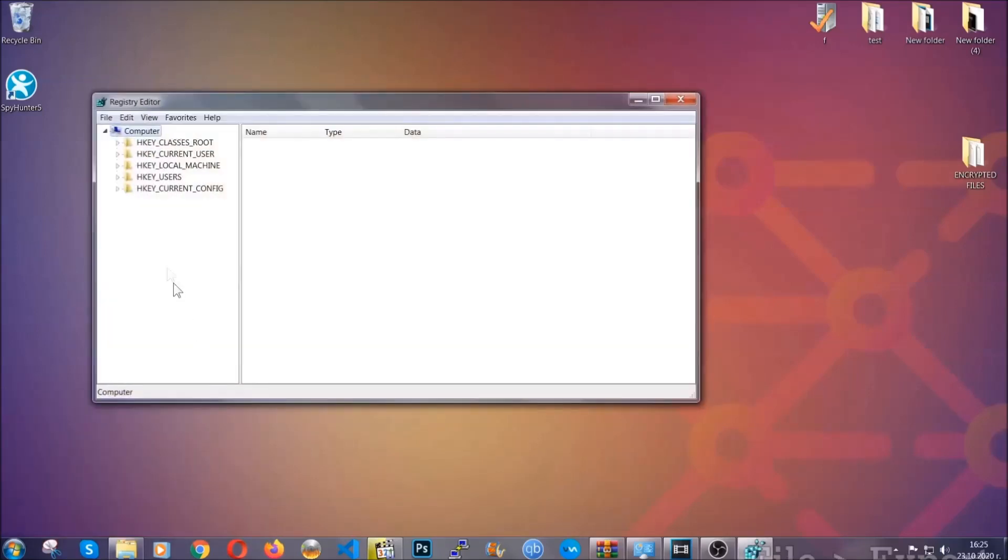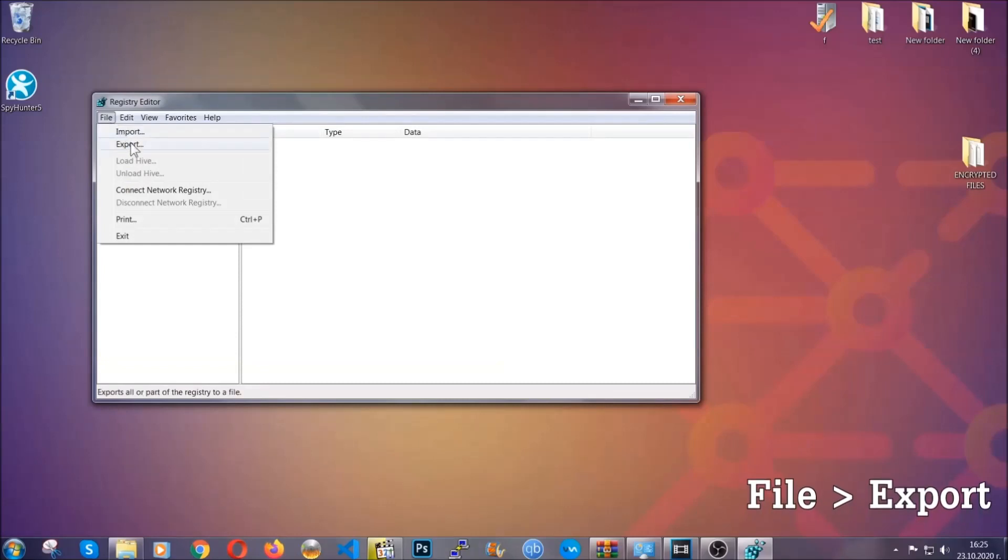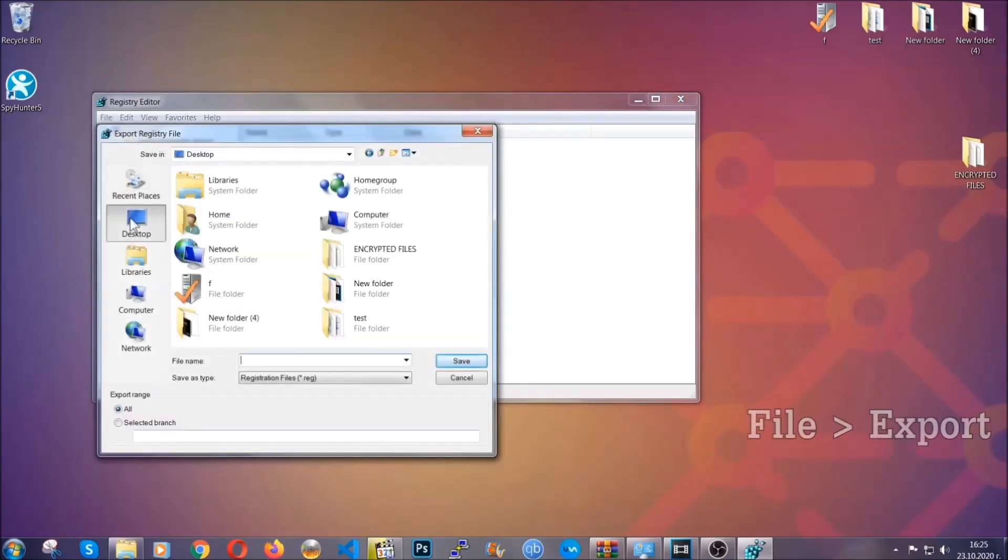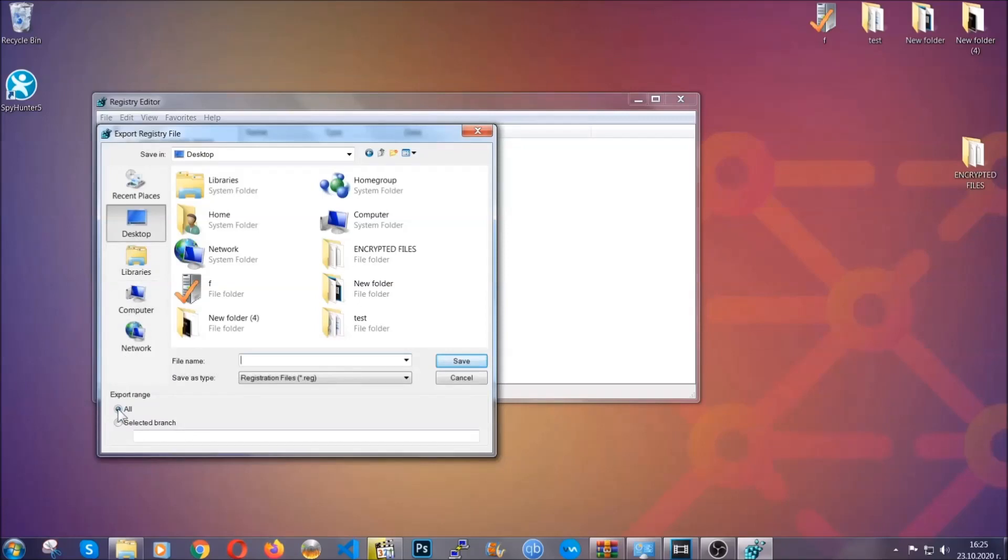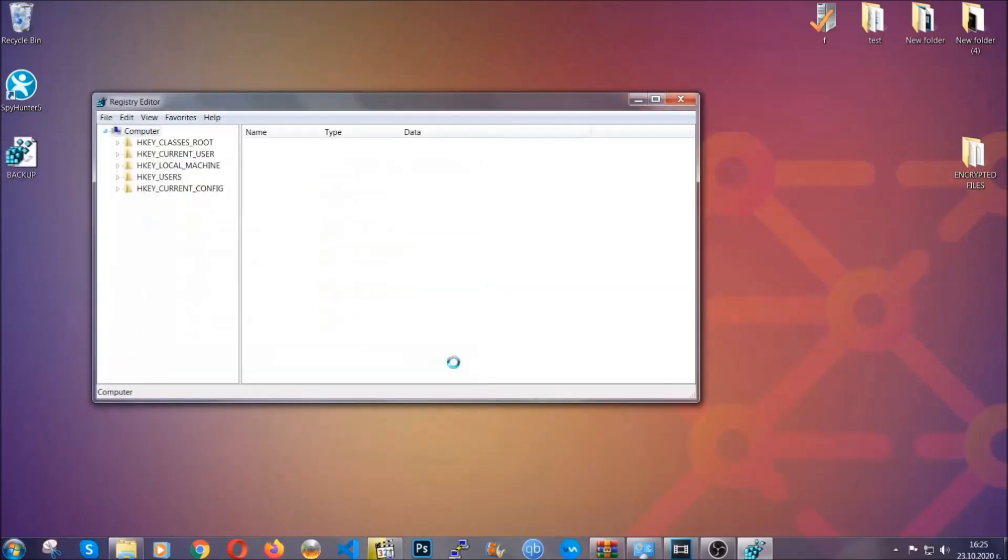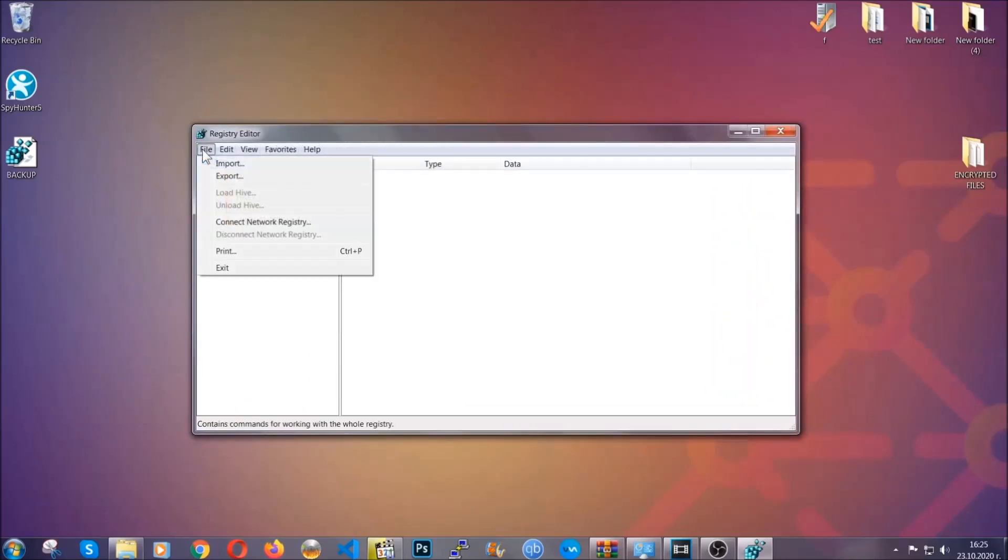First, we're going to back up the registry by clicking on File and Export. Save it somewhere easy to find. On export range, click All and type the file name to be easy to remember. Click Save and now you have a backup for your registry. If something messes up, you can always get your registry back to the old configuration by clicking on File and then Import.